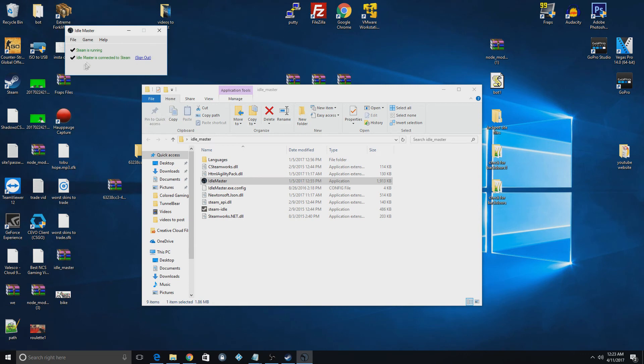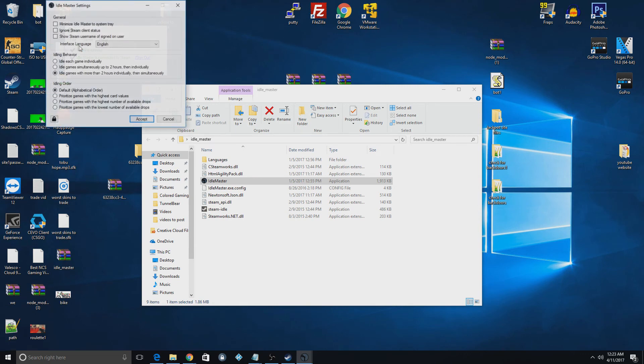But if you did, it would show them right down here. And it'll show you what game it's idling at that time and all that.